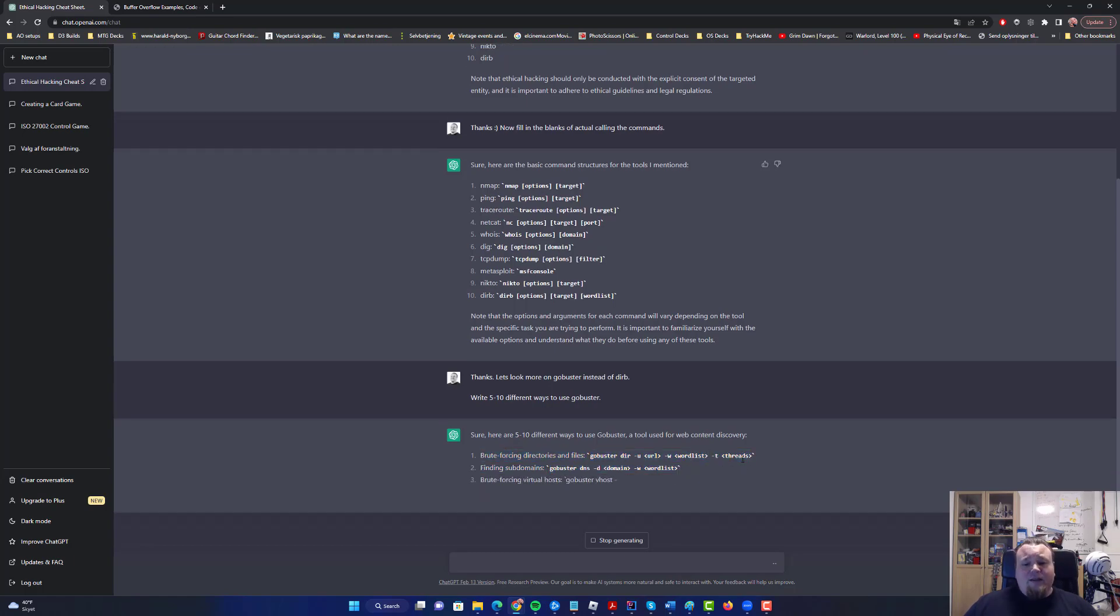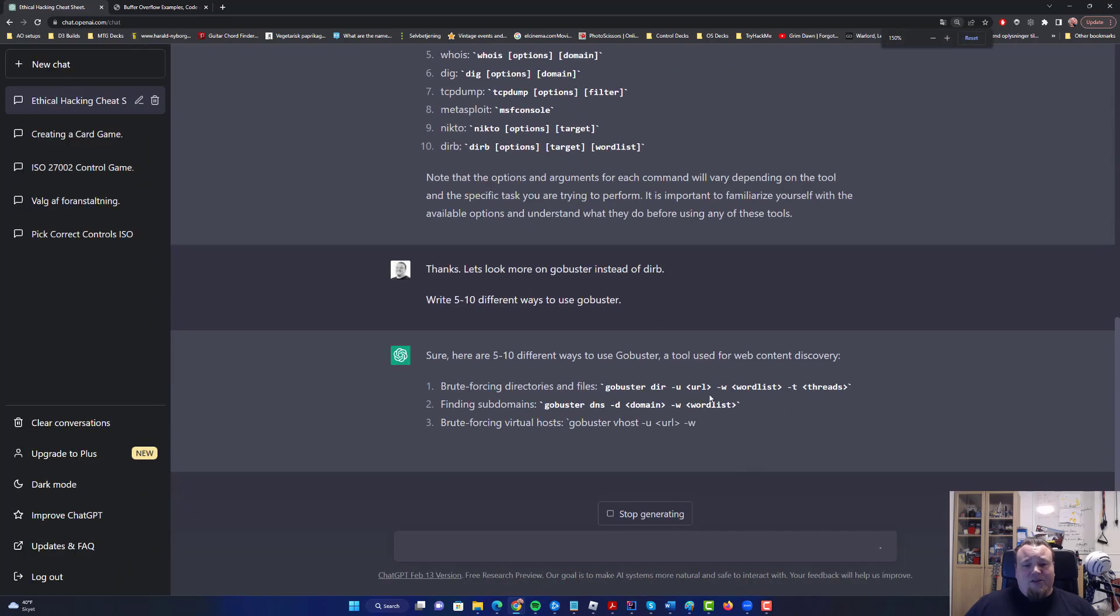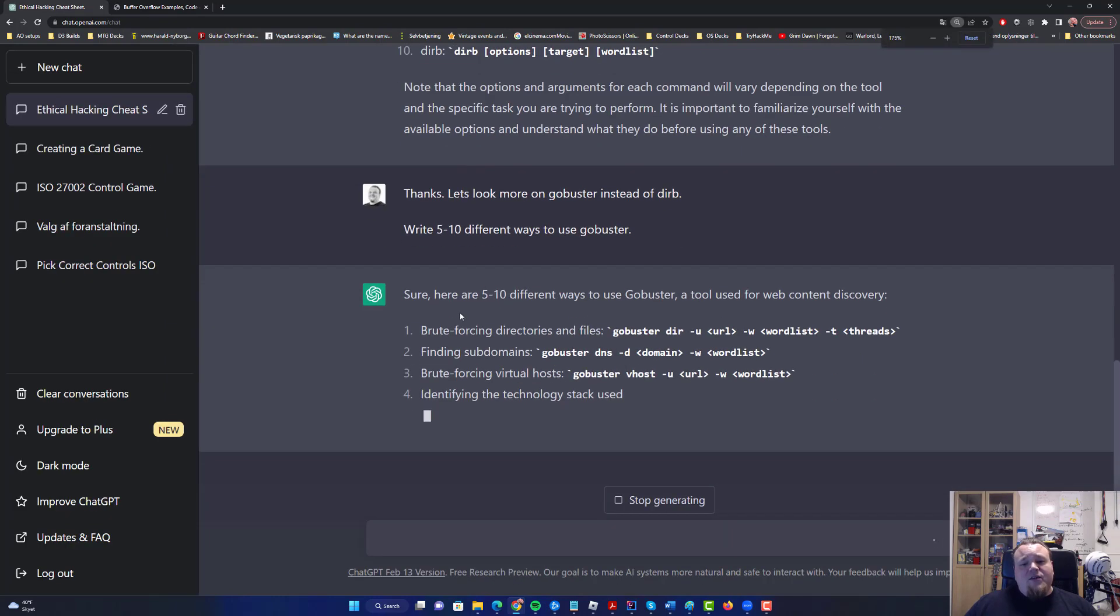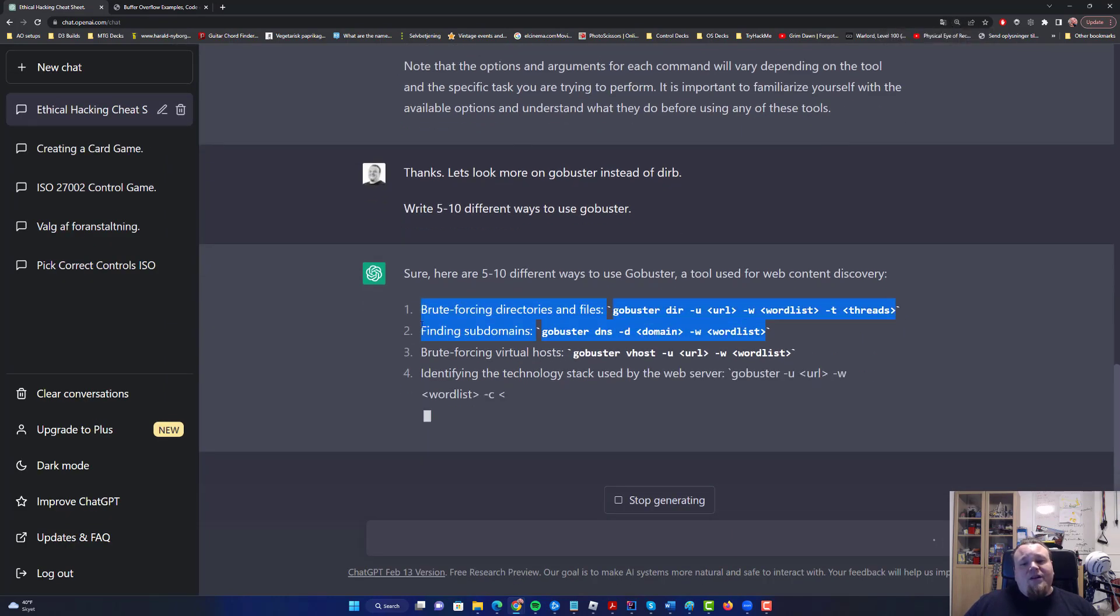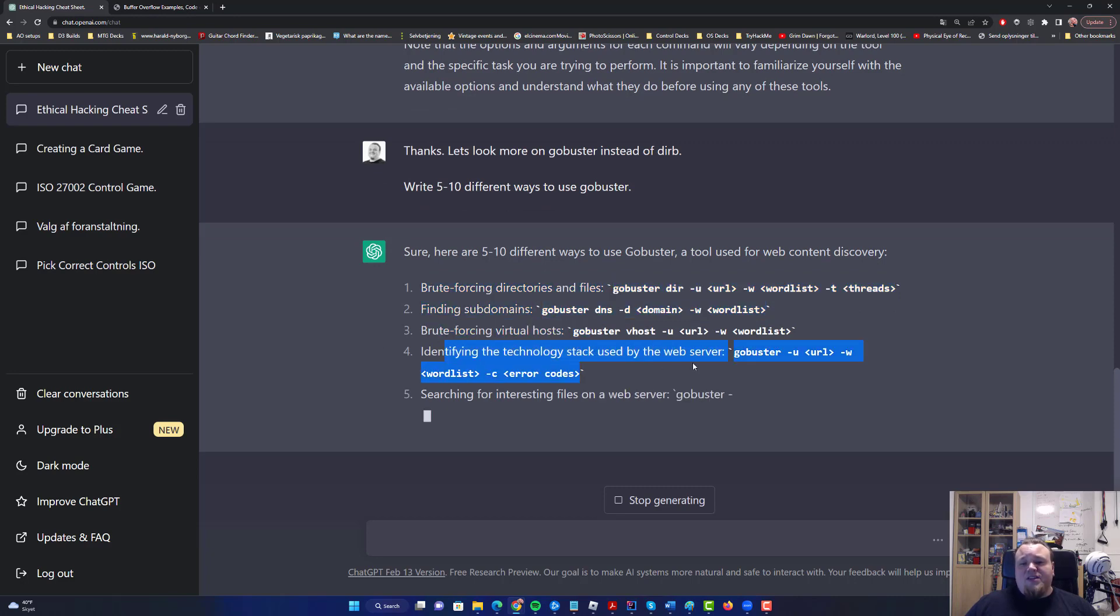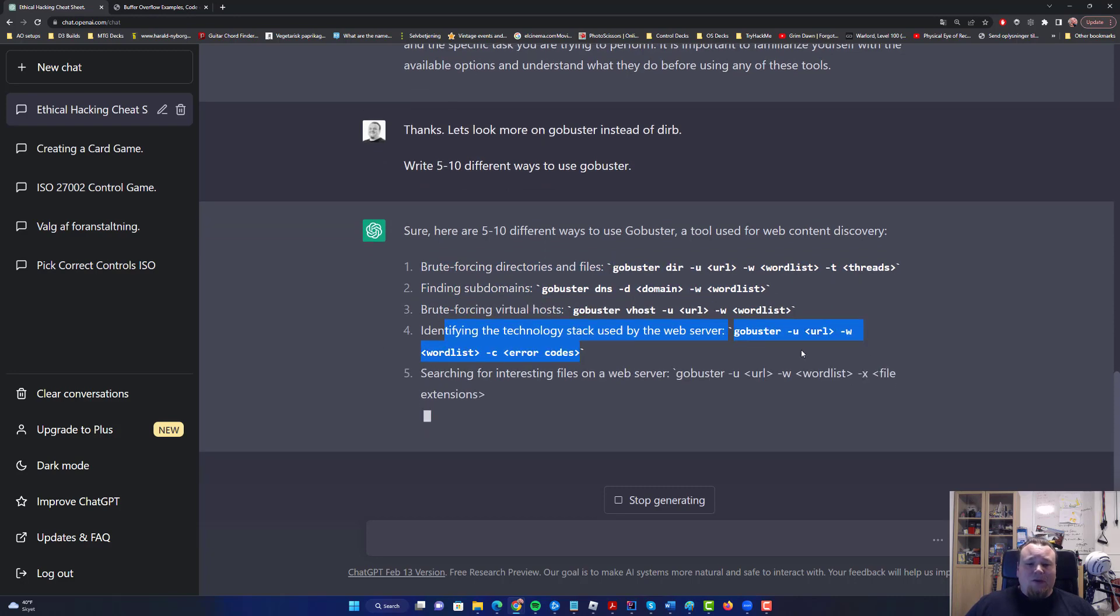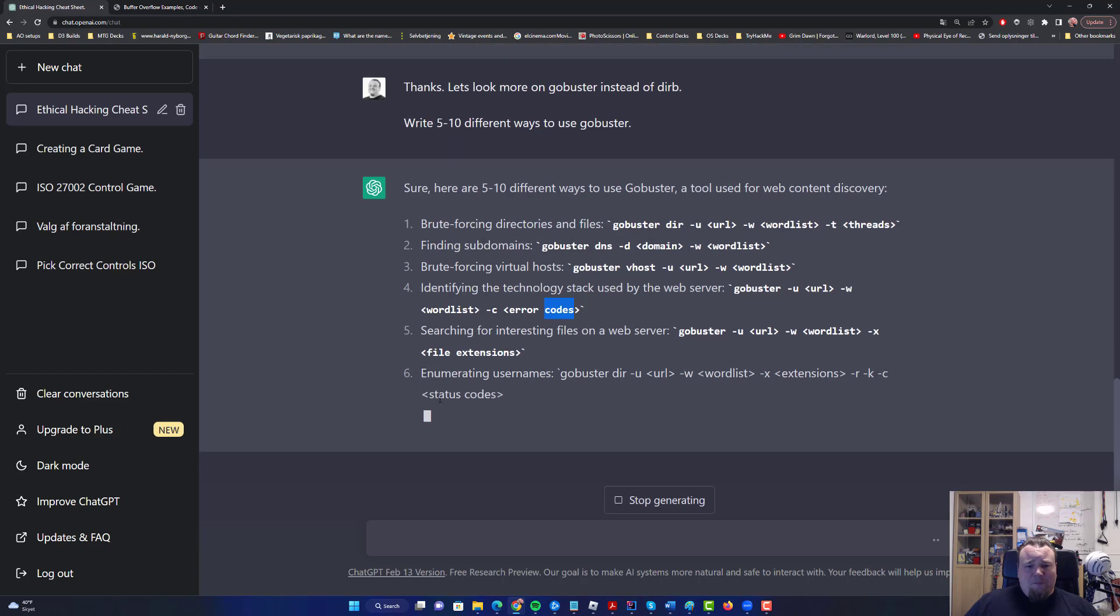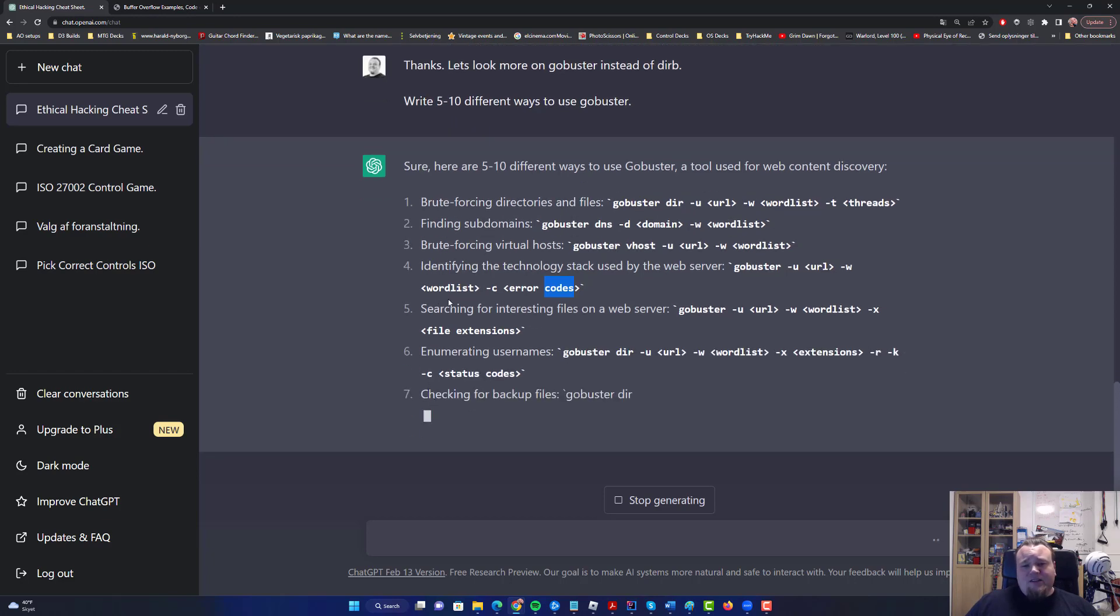Look at this, it writes directly here. What is this? Finding subdomains, brute forcing virtual hosts, identifying the technology stack by using GoBuster with wordlists and error codes. Searching for interesting files, everything.